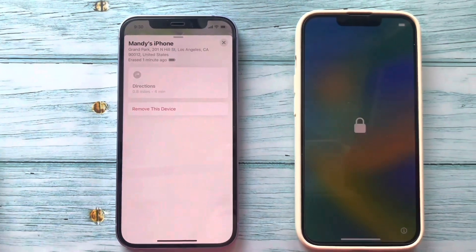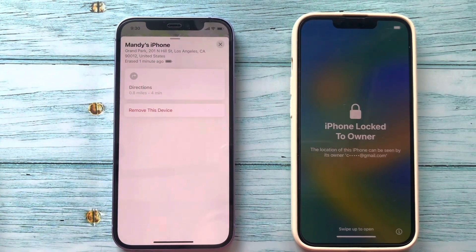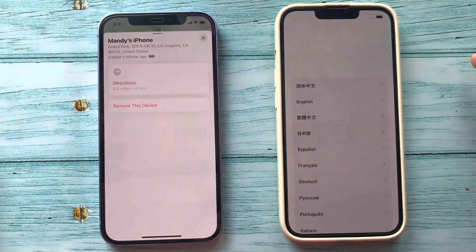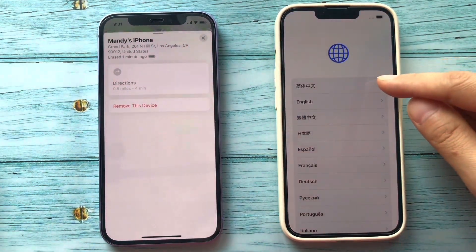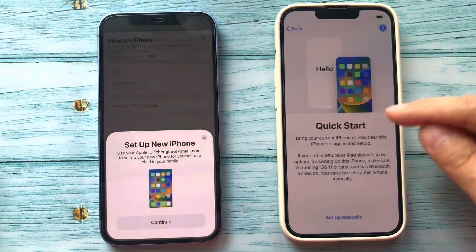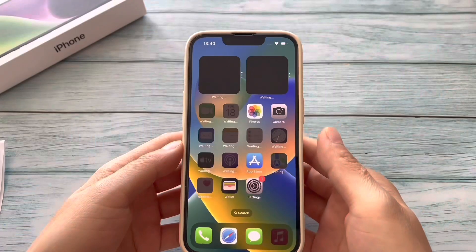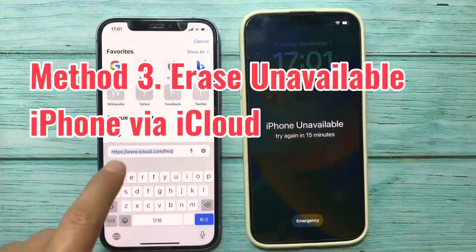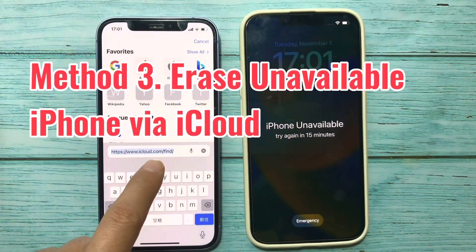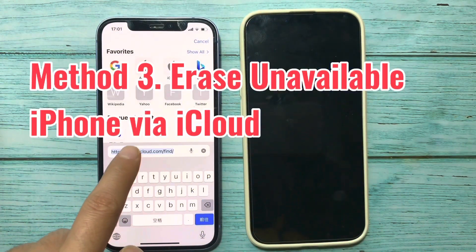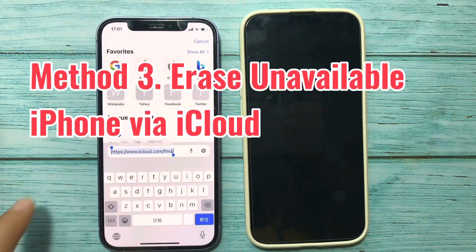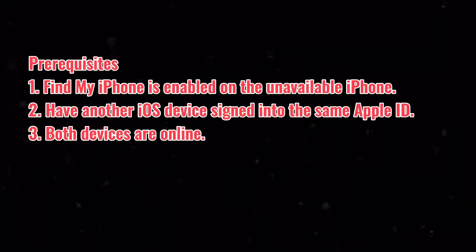If it's offline, you can see nothing changed on your unavailable iPhone. Meanwhile, you can also erase the unavailable iPhone via iCloud.